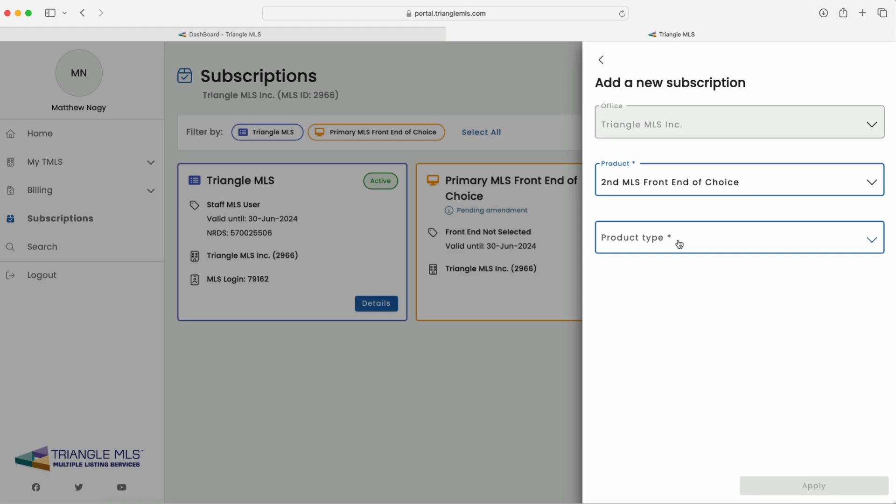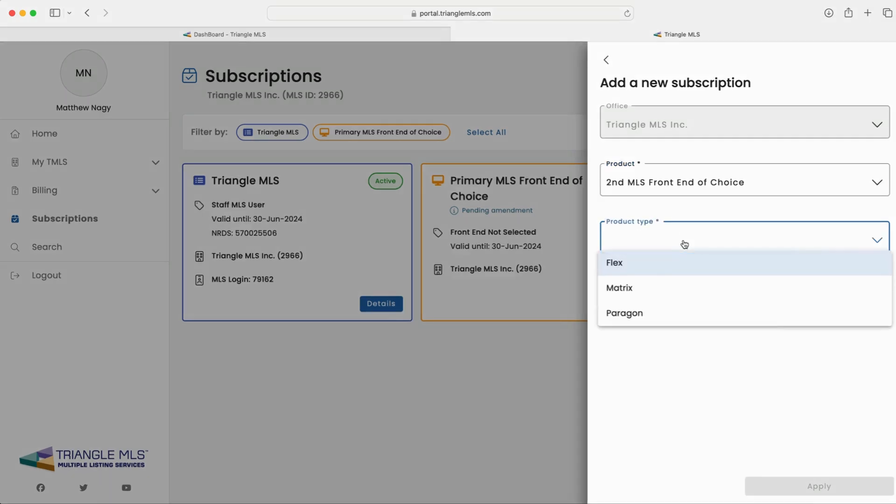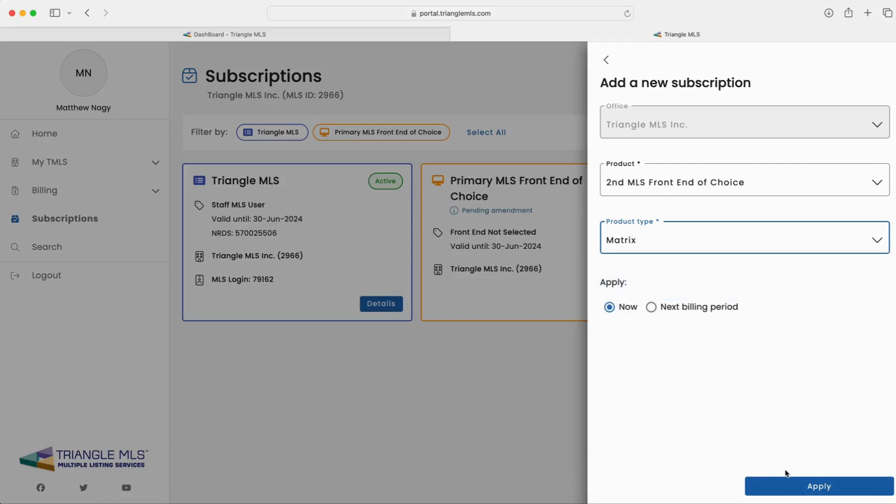Once again, select your second or third front end of choice from the drop-down menu and click apply to confirm.